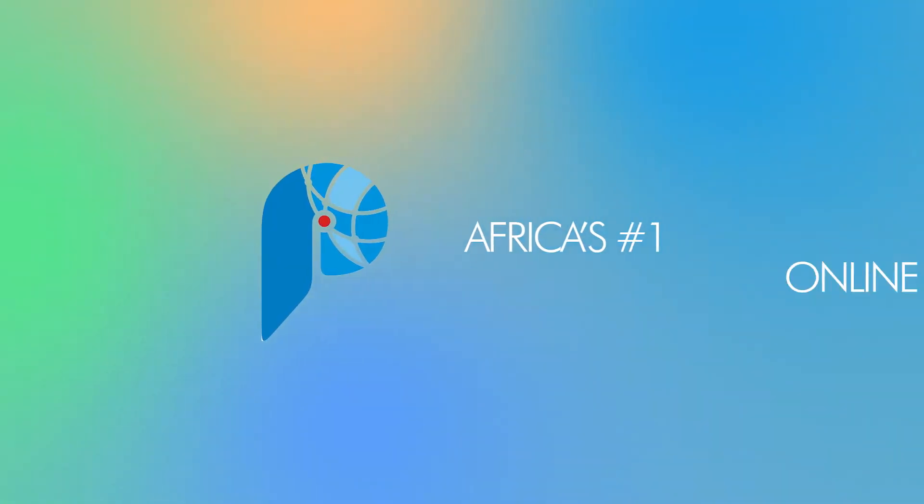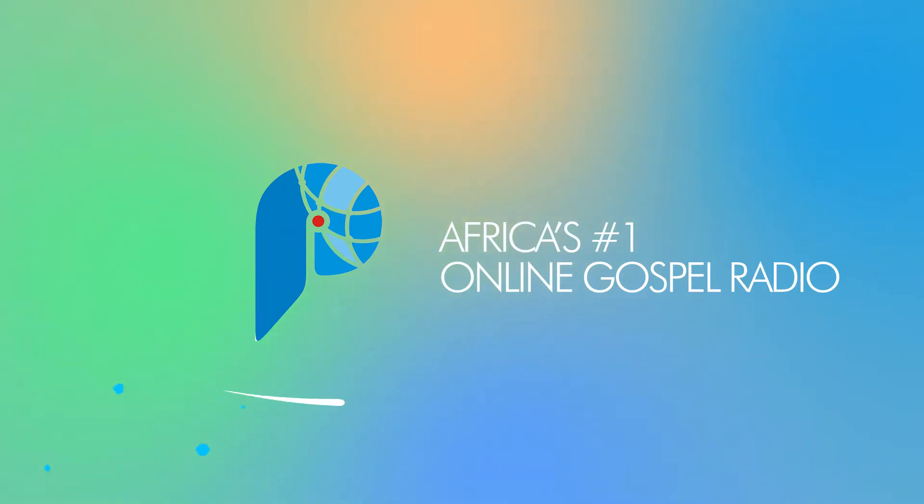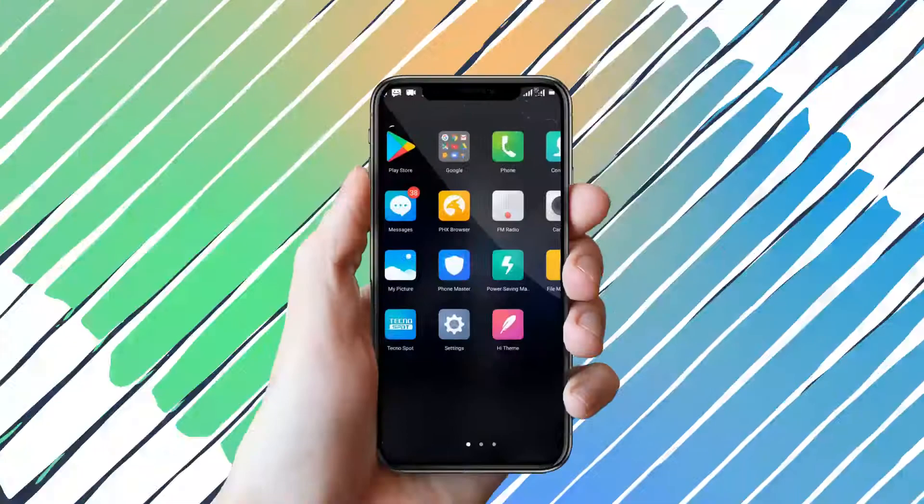It's so easy to listen to Praise World Radio, Africa's number one online gospel radio station on the go.